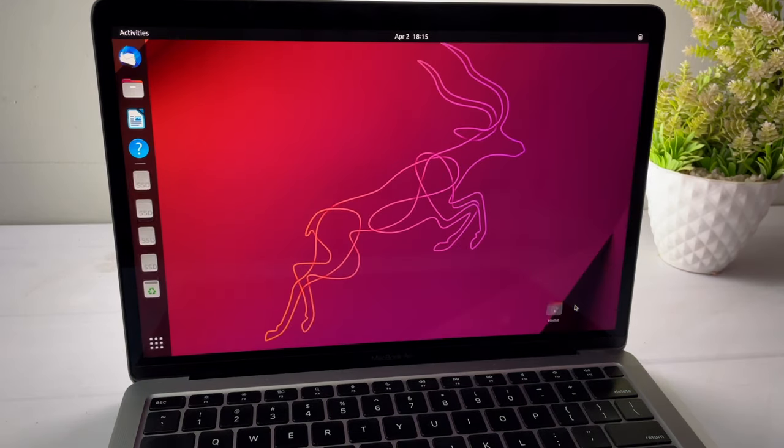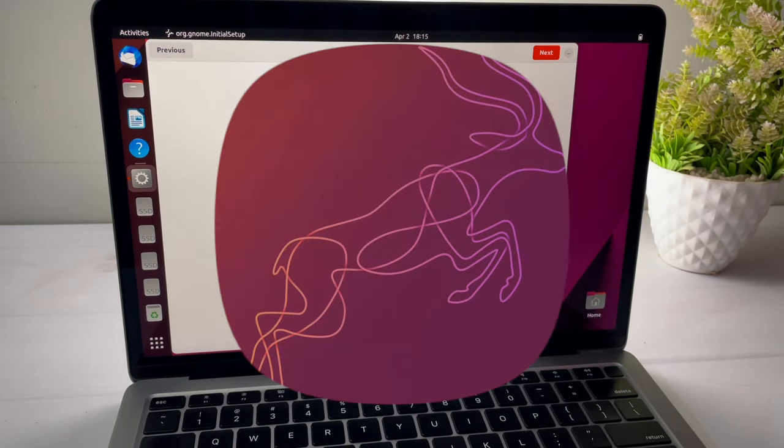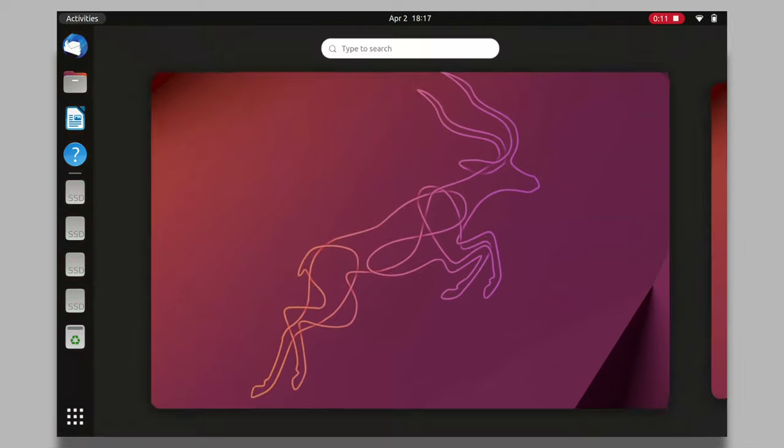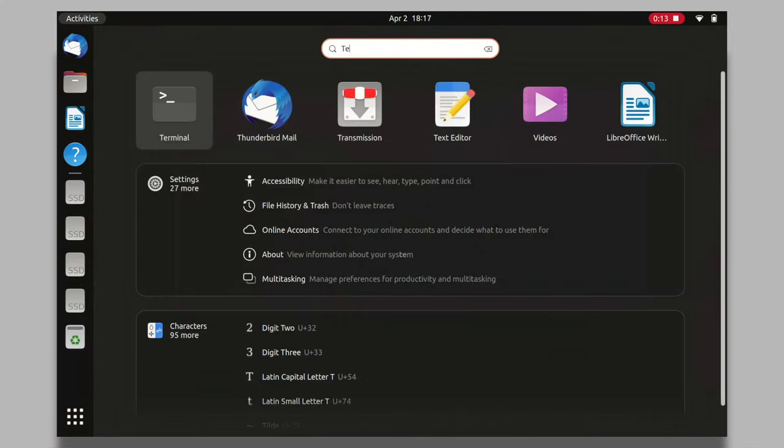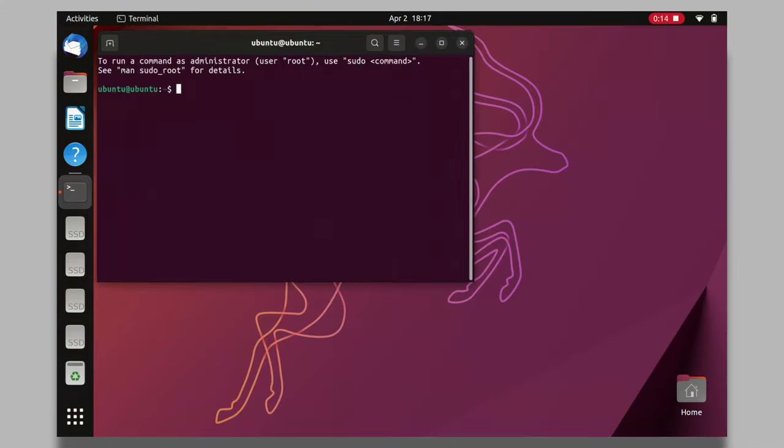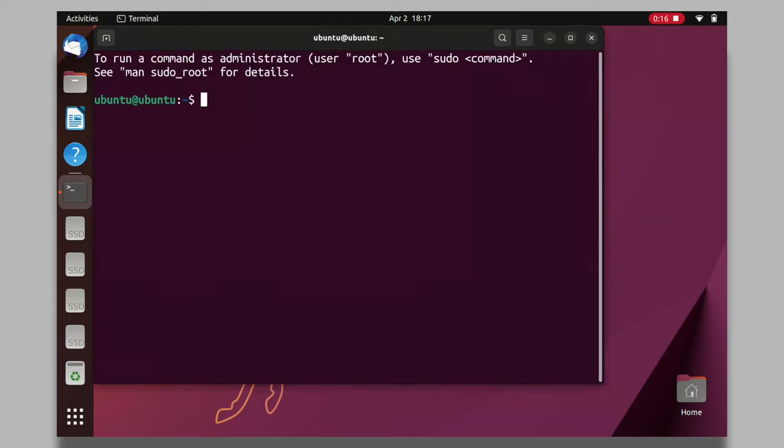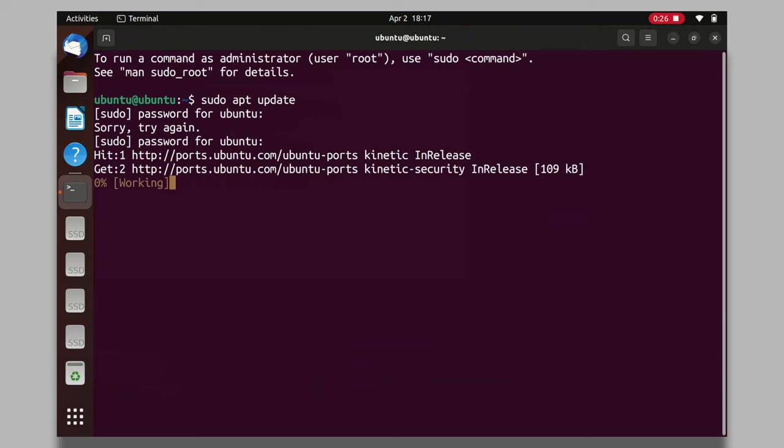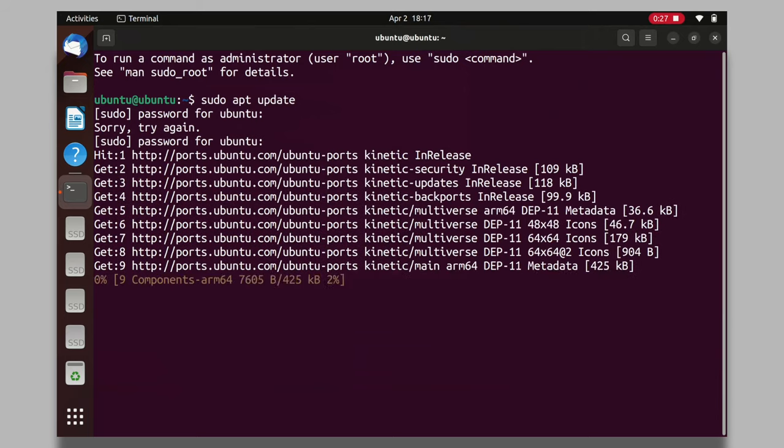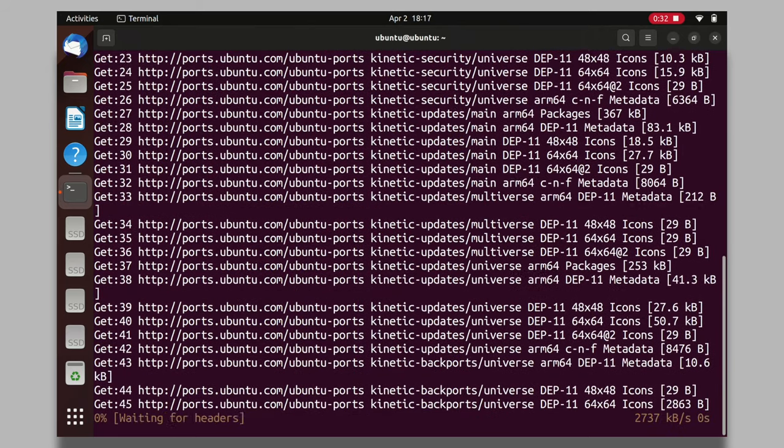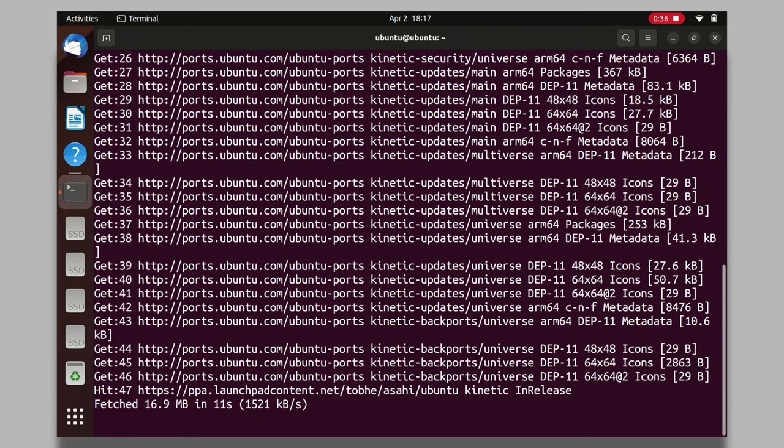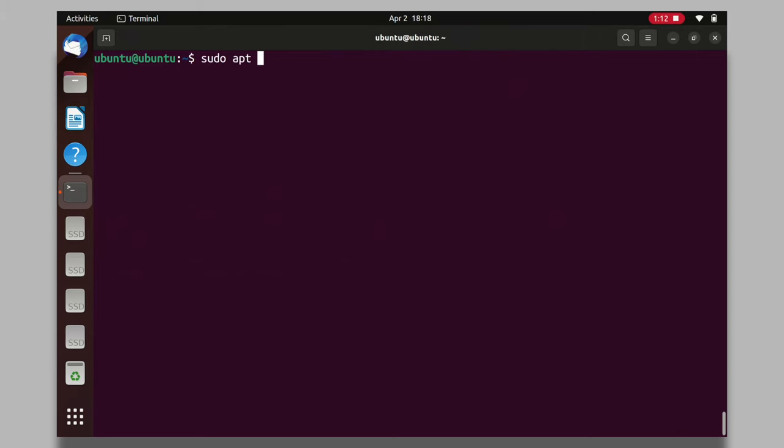Now go ahead and set up the Ubuntu Linux for the first time. I'm going to connect to Wi-Fi. Then open the terminal and type this command to update the package list. Now type these commands to install the Firefox browser.